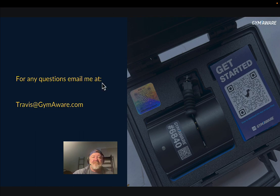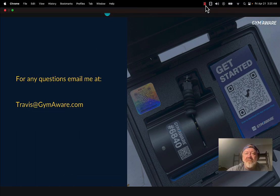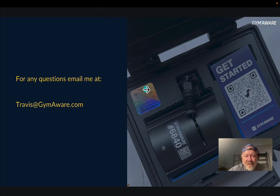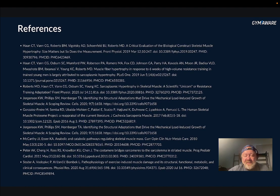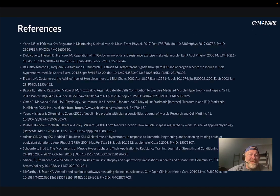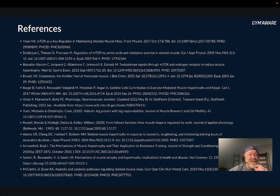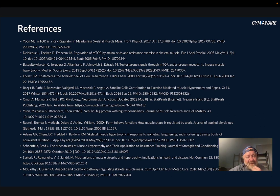We'll get into that next time. Before I go, these are some of the references I've used — some good reading. Research papers aren't the most fun things to read through, but if you love getting jacked like I do, it was fun.